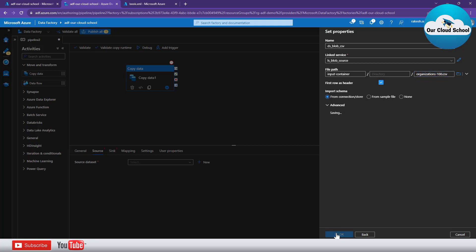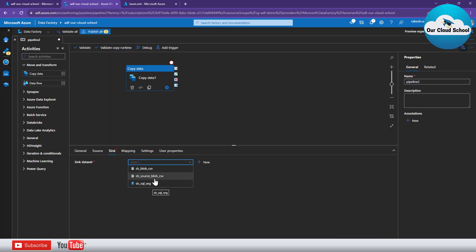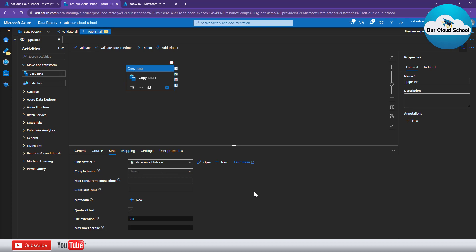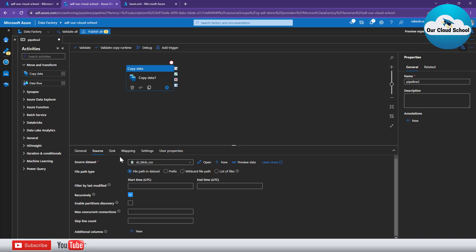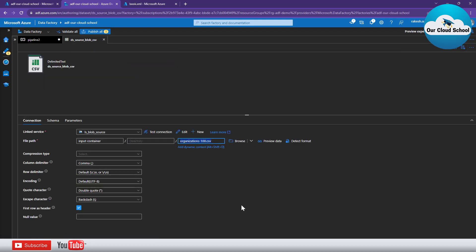What we should do is use a parameterized dataset which will expect a file name as a parameter. Whatever file name you provide, that will be the file name it uses. So with both source and sink using the same dataset and pointing to a fixed file name, we need to use a parameter instead.